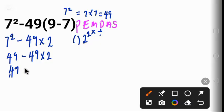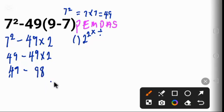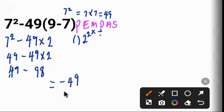49 times 2 gives us 98, and 49 minus 98 gives us minus 49. This is the correct answer.